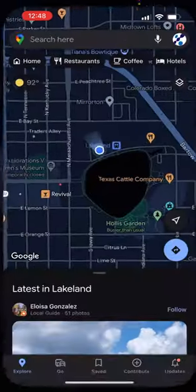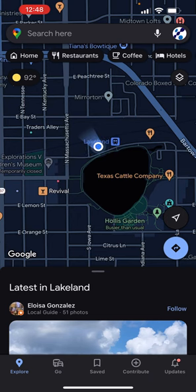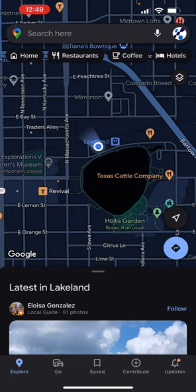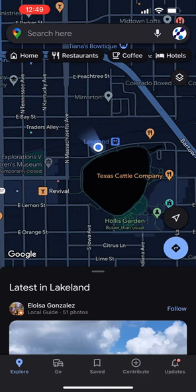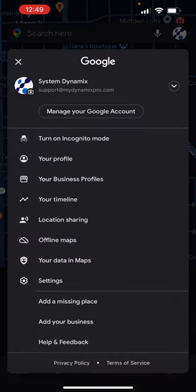Next, click on Google Maps. At the very top, you'll see a search box. To the right of that, there's a little microphone, and then to the right of that, you'll see your logo in the top right-hand corner, above where it says Hotels. Click on your logo to open up the menu.